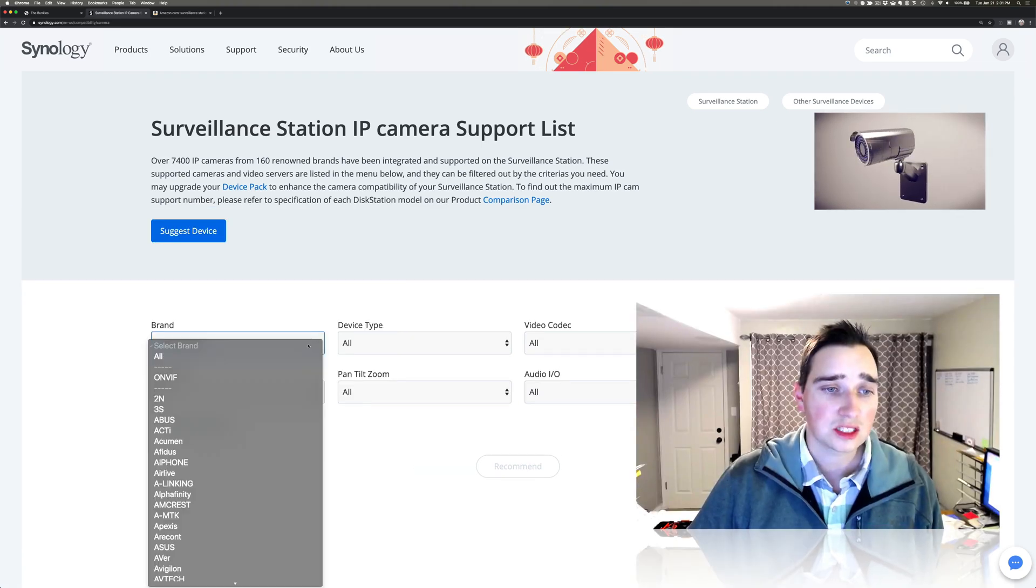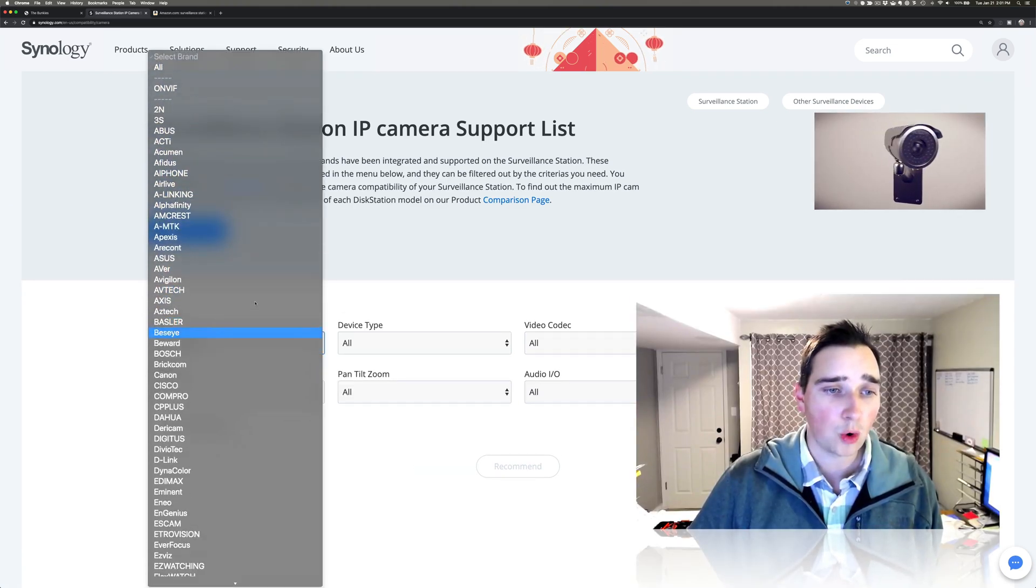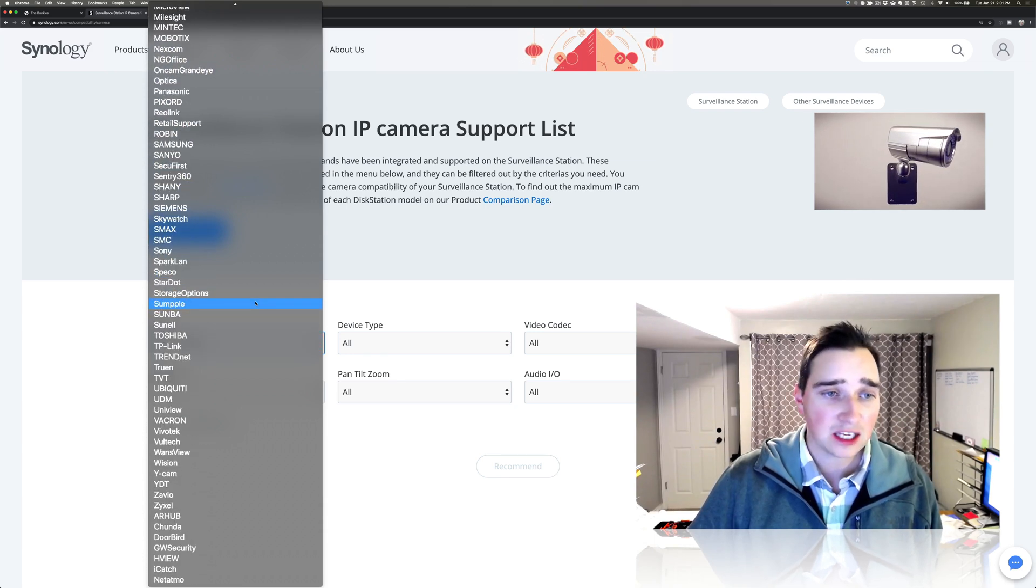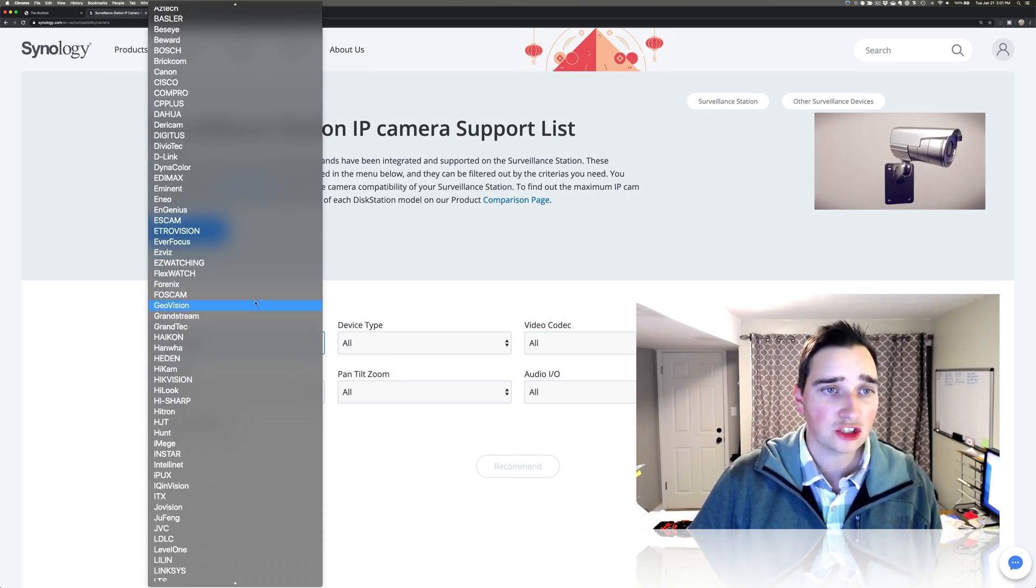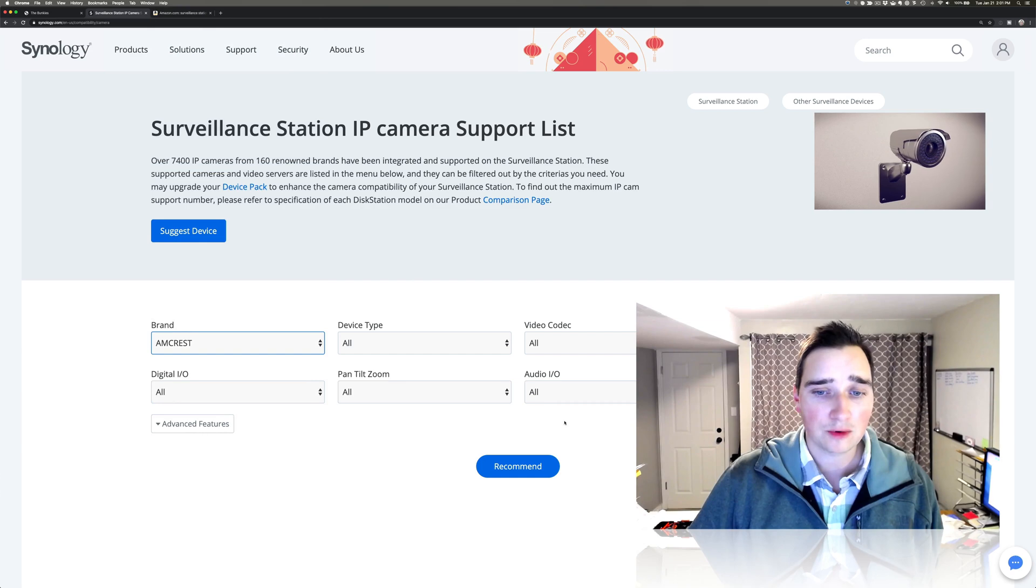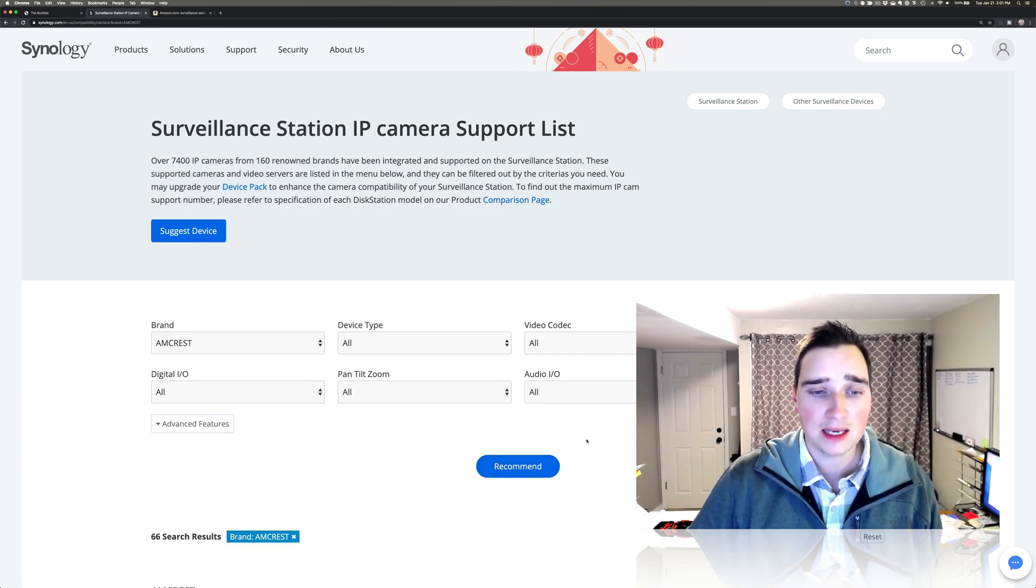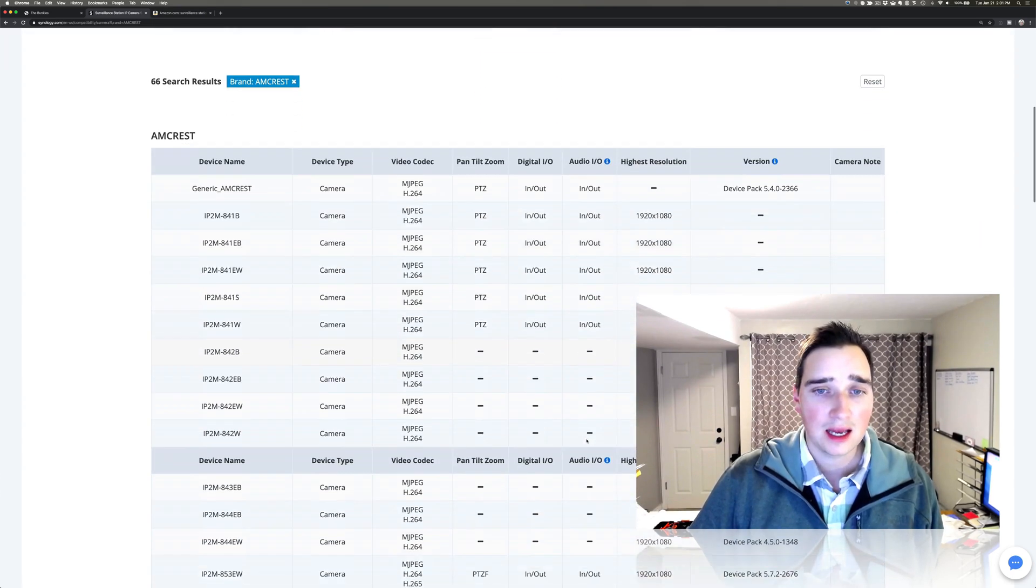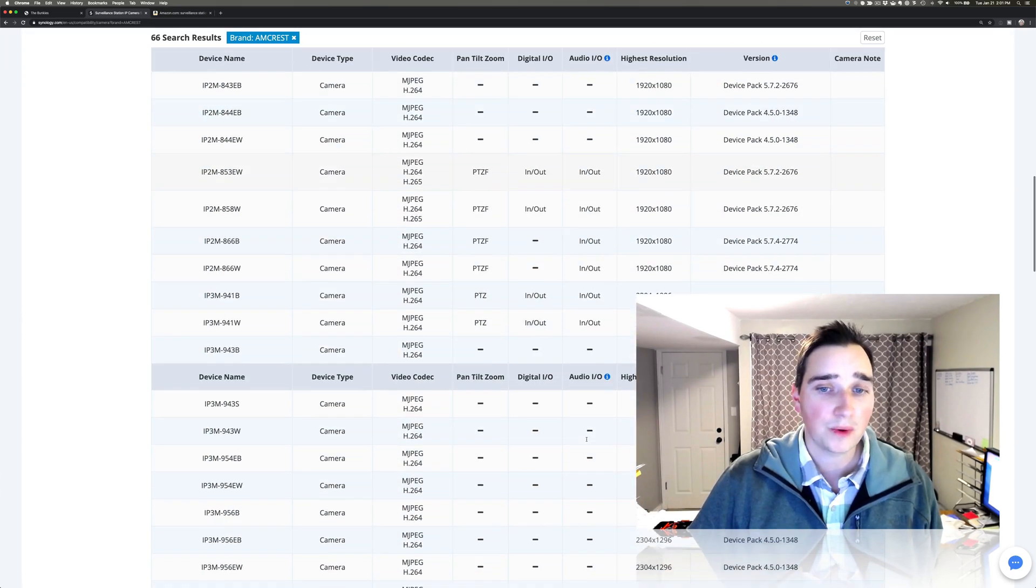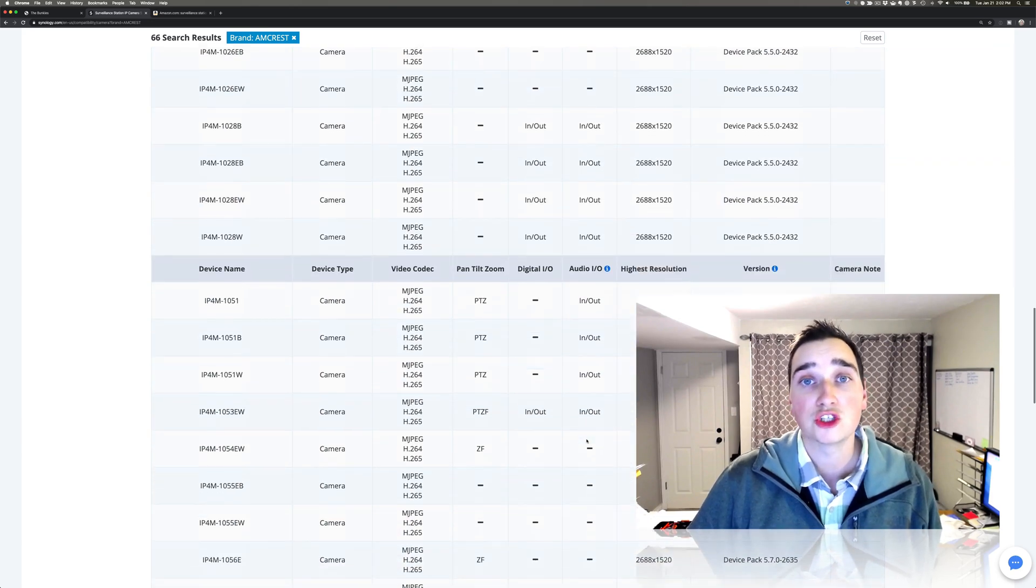But a big thing is it supports a bazillion cameras. So you can see here, these are all the cameras it supports. If you have a particular one in here, you just select the brand. So I'm going to do an Amcrest camera and see what they recommend. And these are all the ones they recommend, which is actually huge.